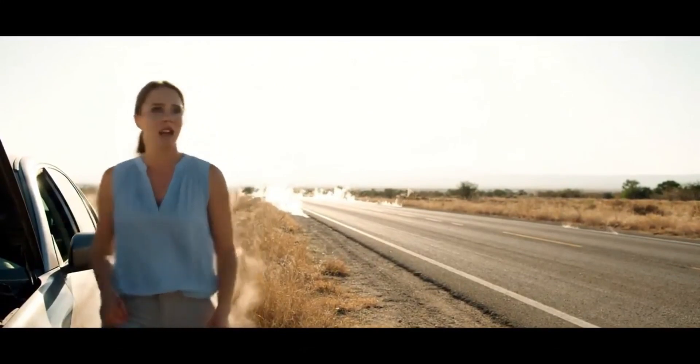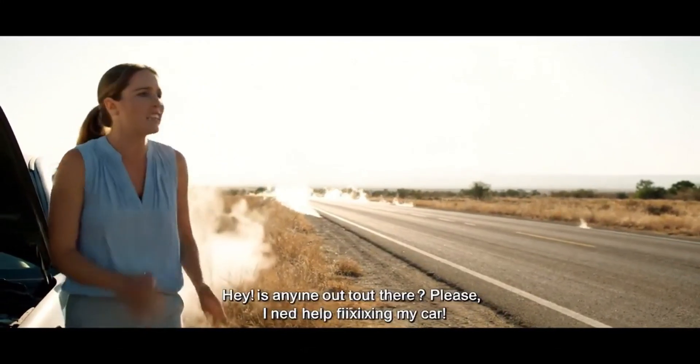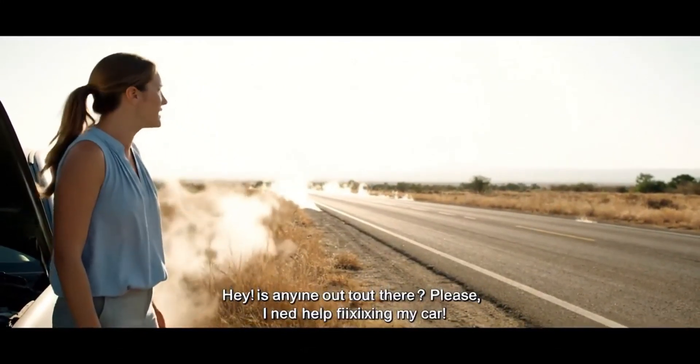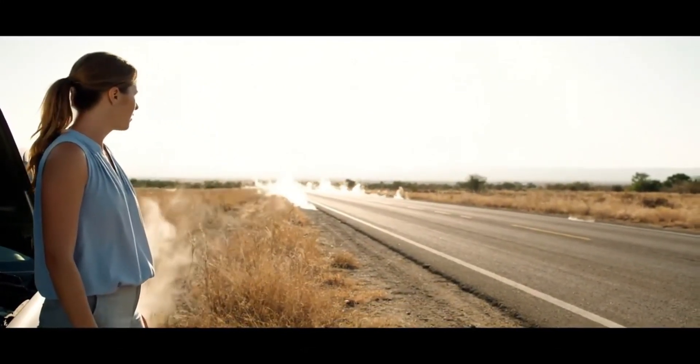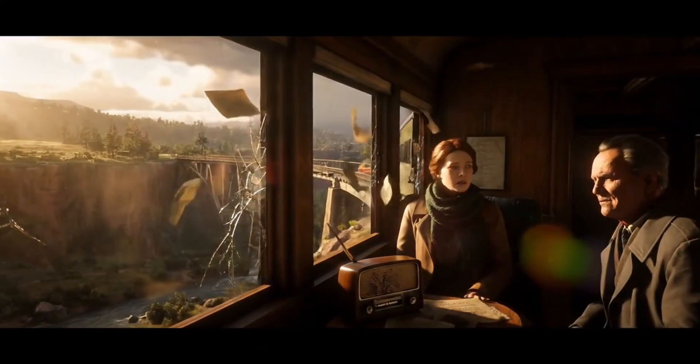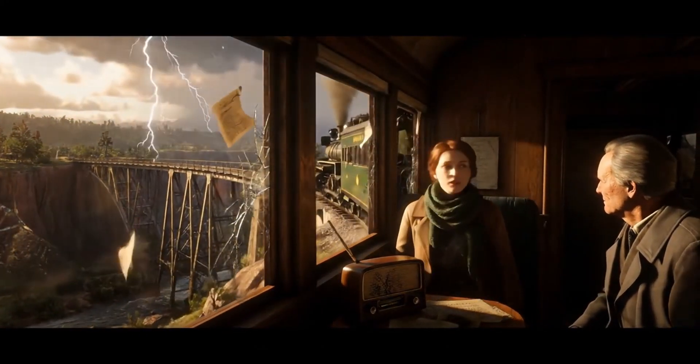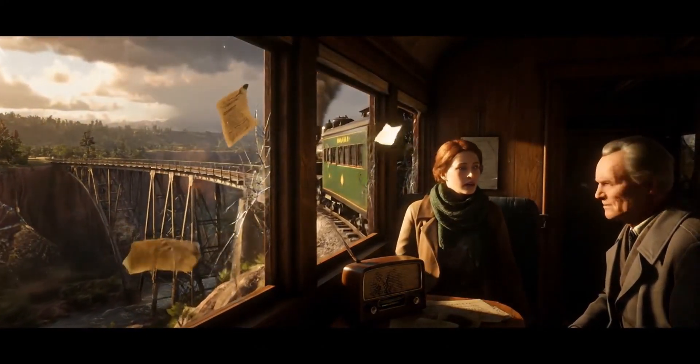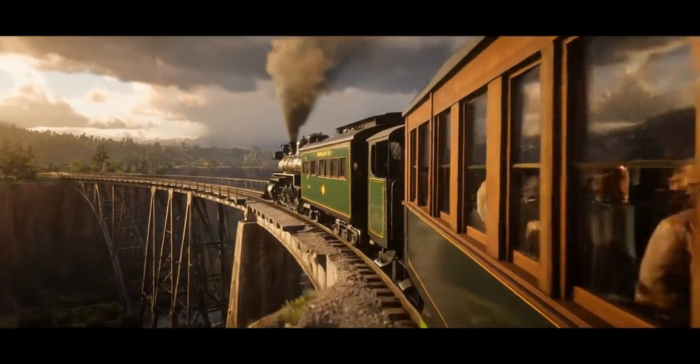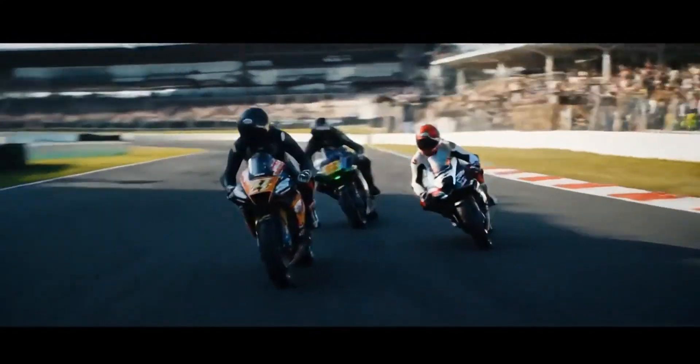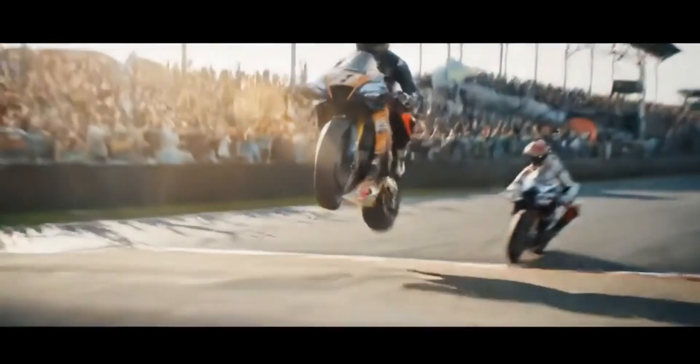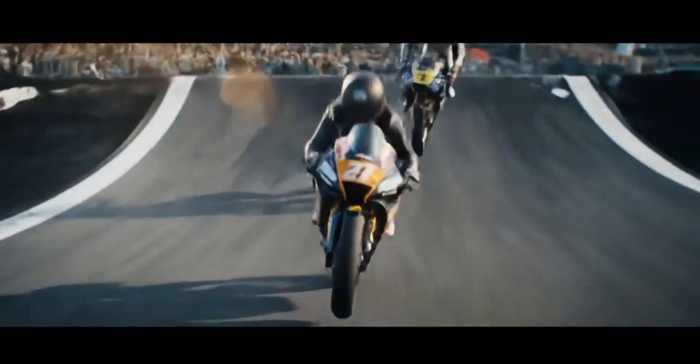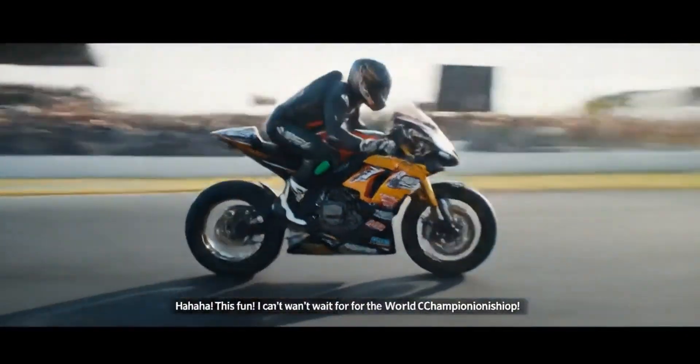Hey! Is anyone out there? Please, I need help fixing my car! Do you think we'll make it before the storm catches us? This is fun! I can't wait for the world championship!